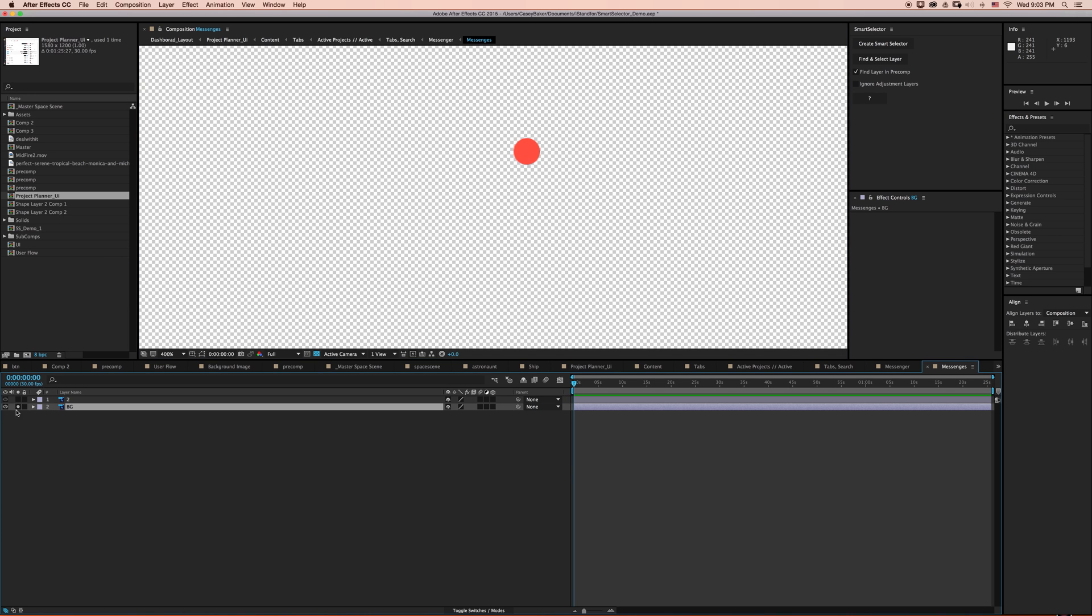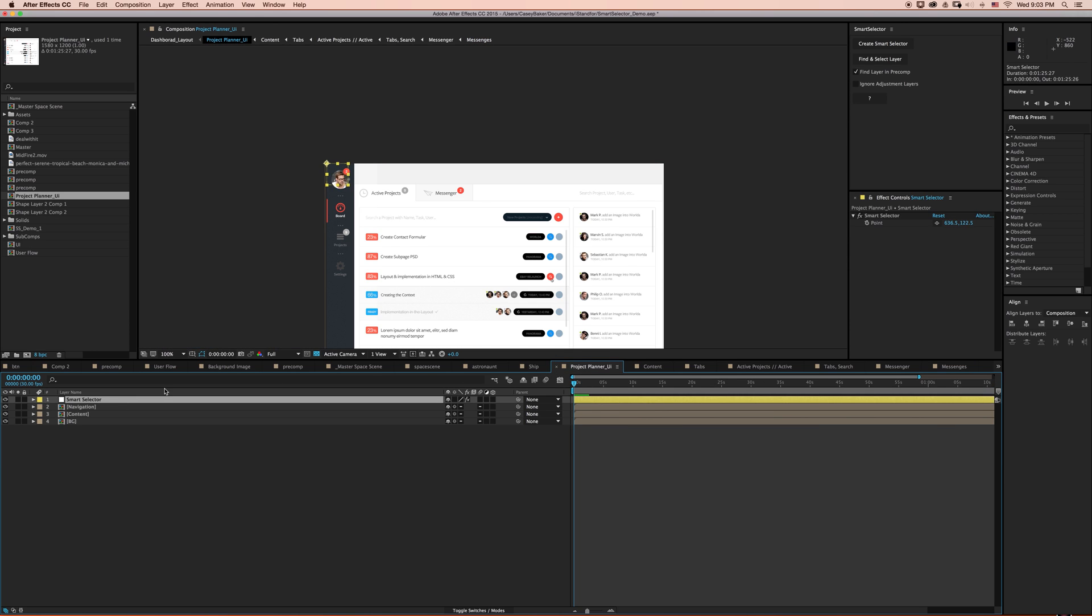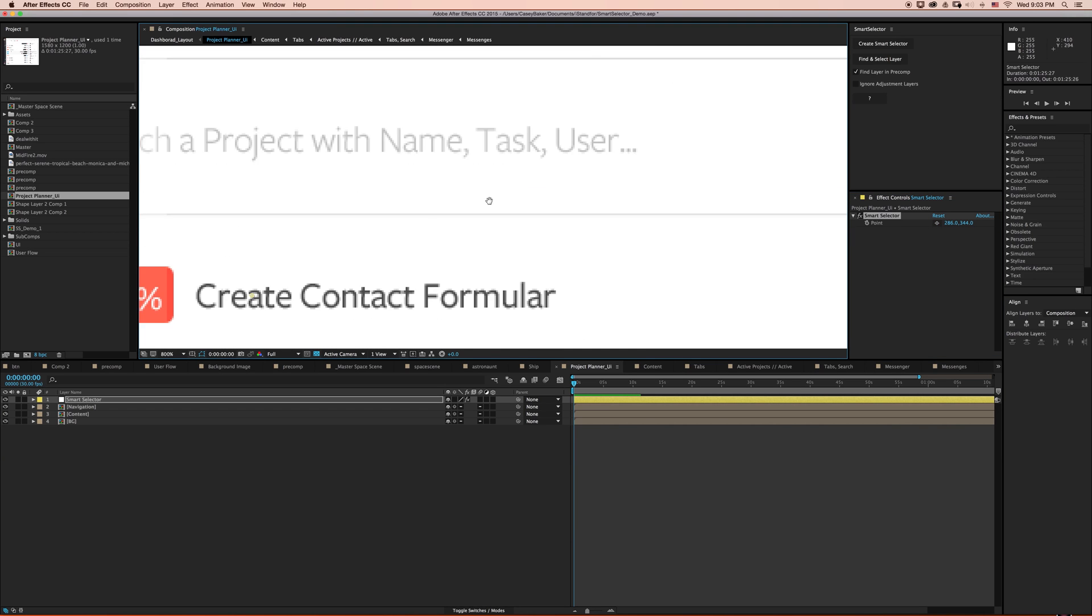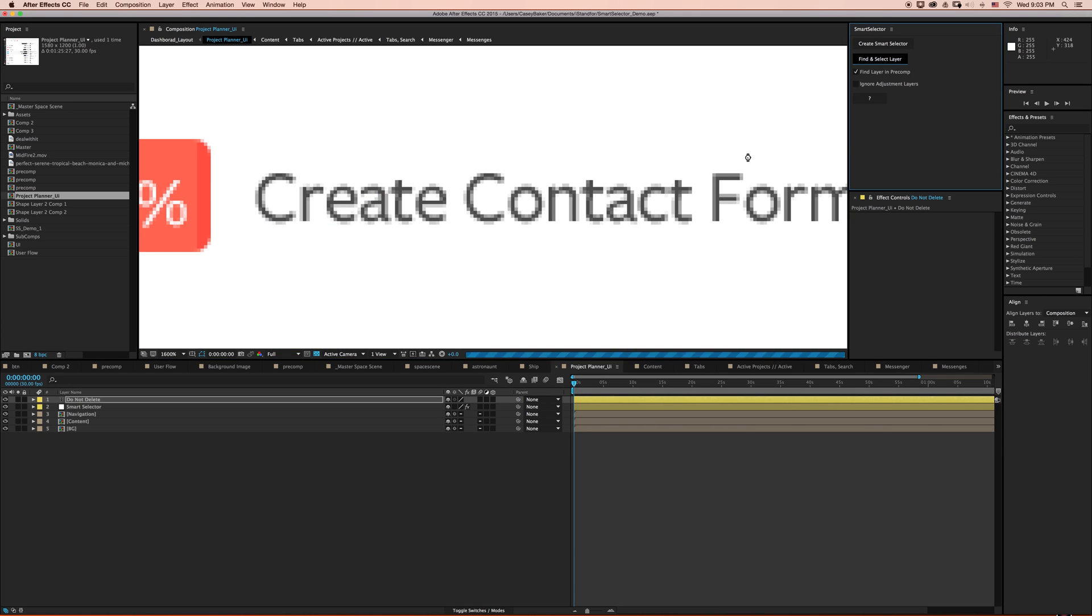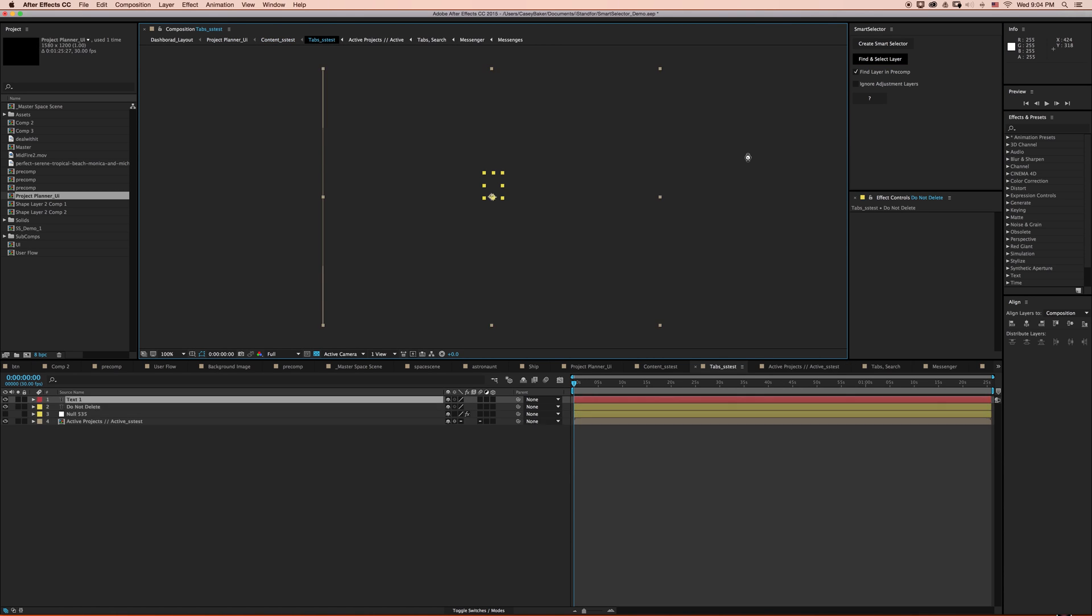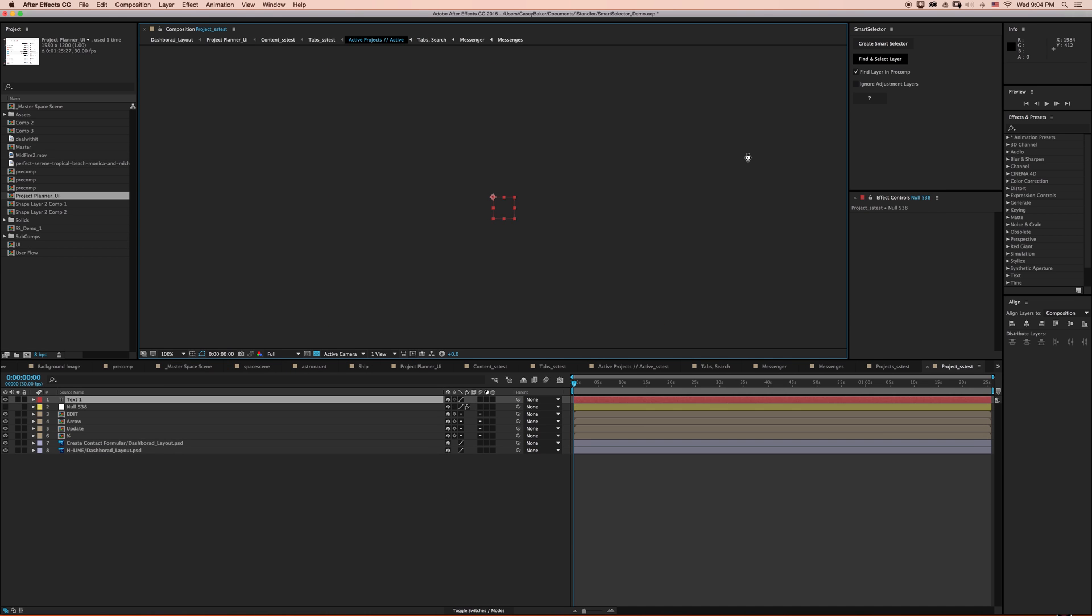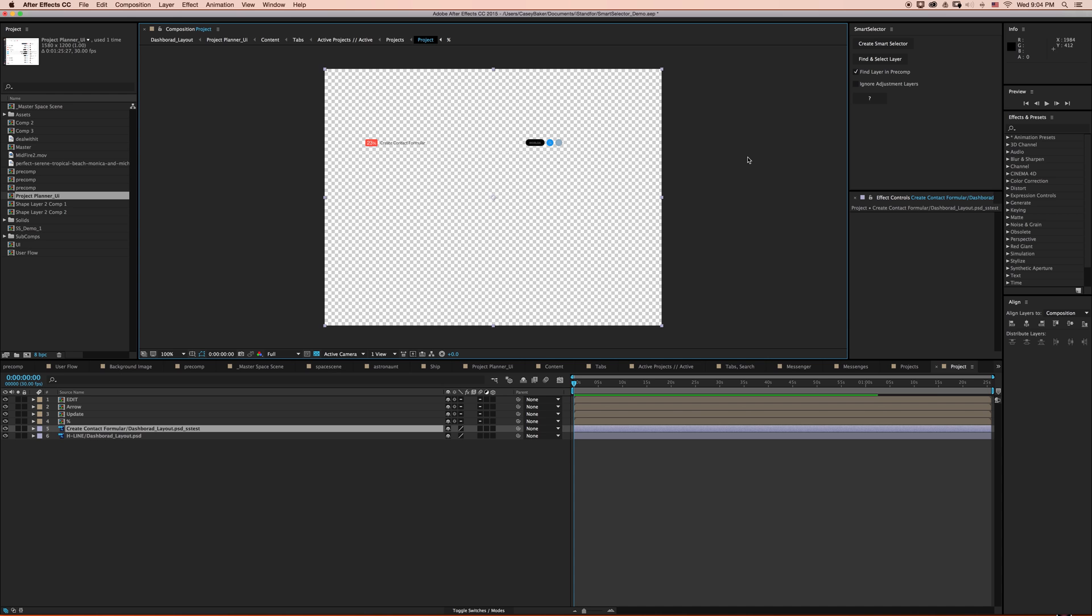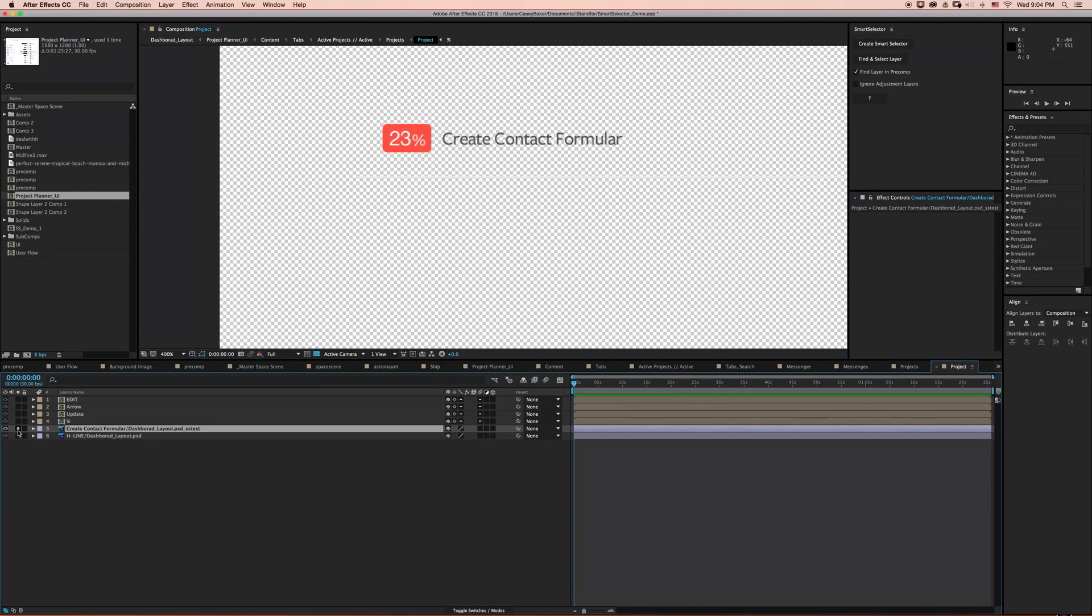It looks like it's a Photoshop layer with a mask on it. And so if I haven't already made it abundantly clear, if you want to select something in your active composition, you just turn off find layer in pre-comp and you'll be able to find that no problem. But if I back out to our main composition and try and select something a little different here, I'm going to see if we can select this text that says create contact formula, whatever that means. And say find select layer. And again, find layer in pre-comp is selected. We're going to dive down a whole bunch of compositions to find and select this layer for you. It looks to be a text layer from Photoshop.